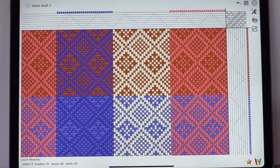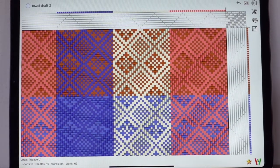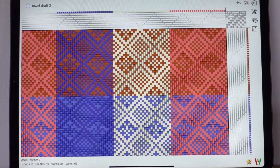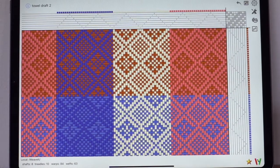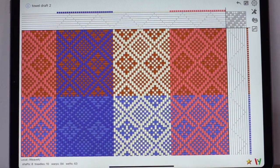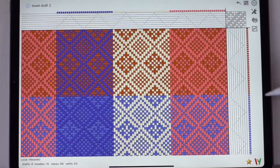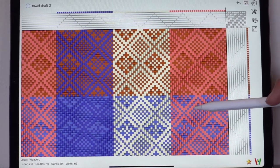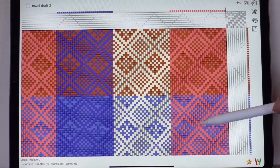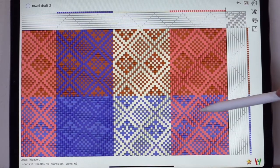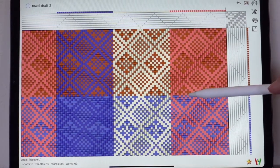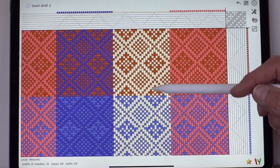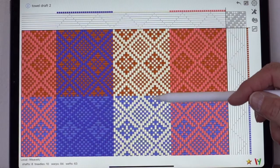For this demo I'm going to demonstrate variable width threads and warp faced and weft faced weaving. Notice in the pattern the multiple colors that we have. I think there's about five and the one I'm going to change to variable width is this center yellow one.